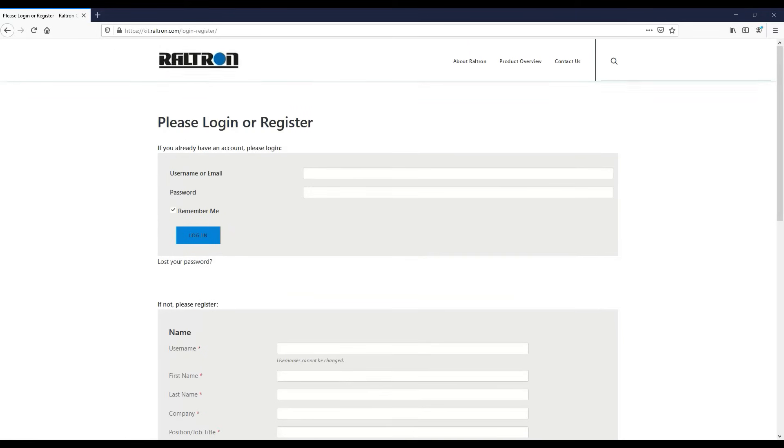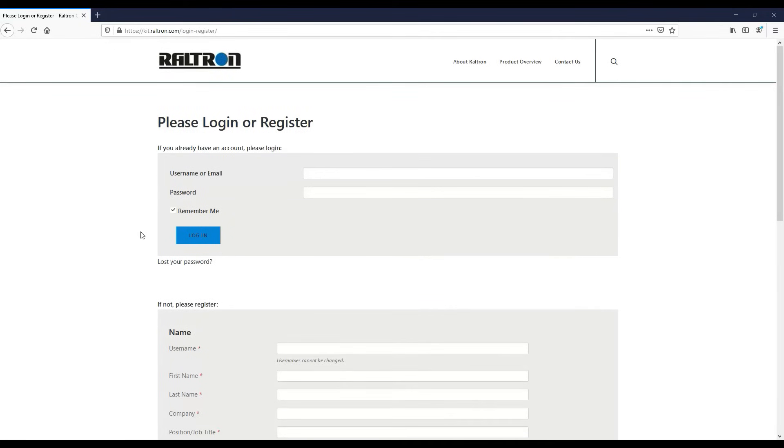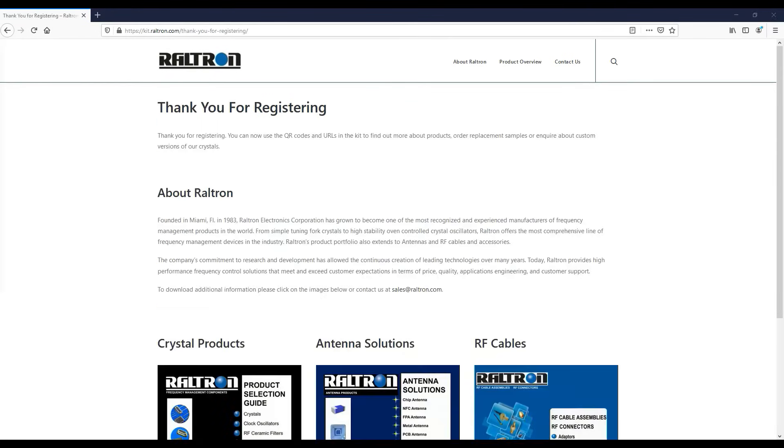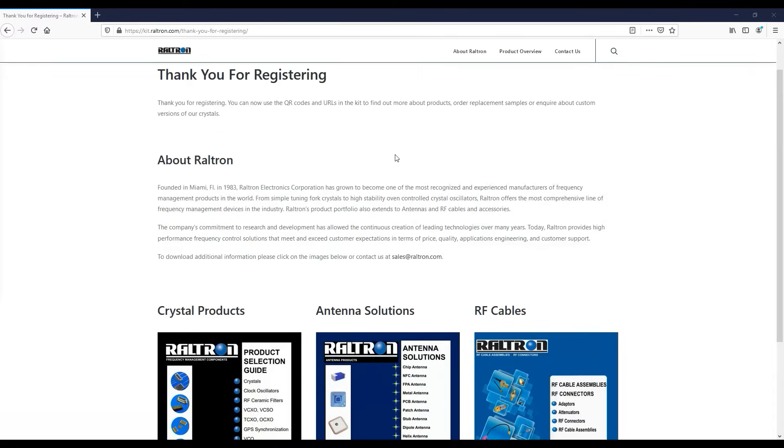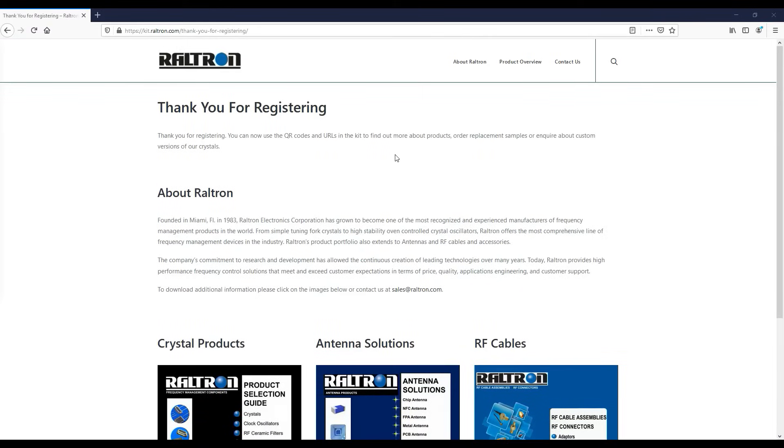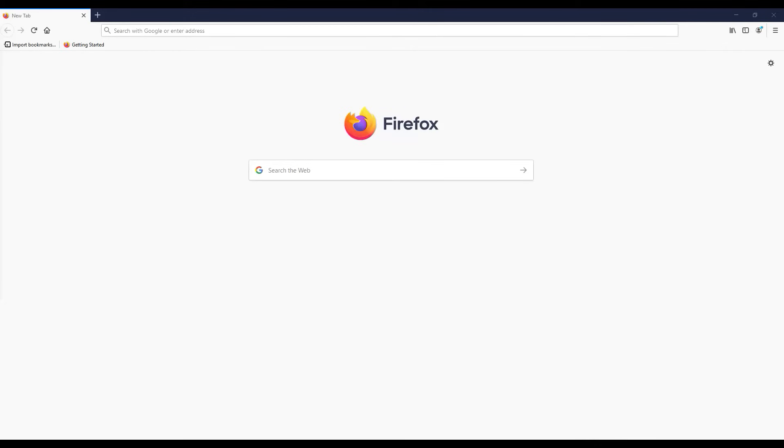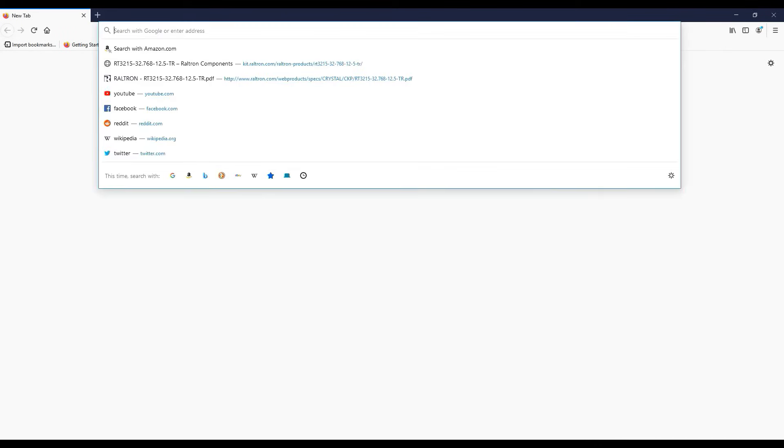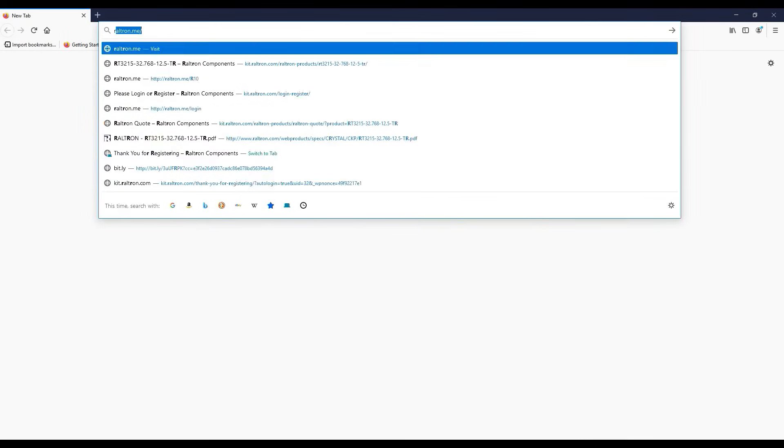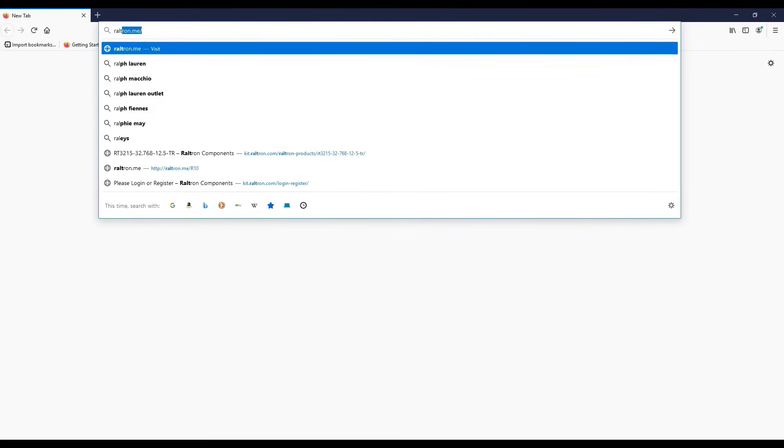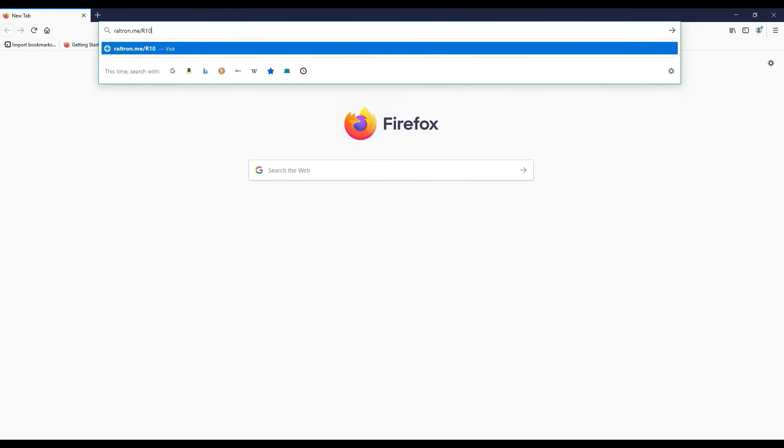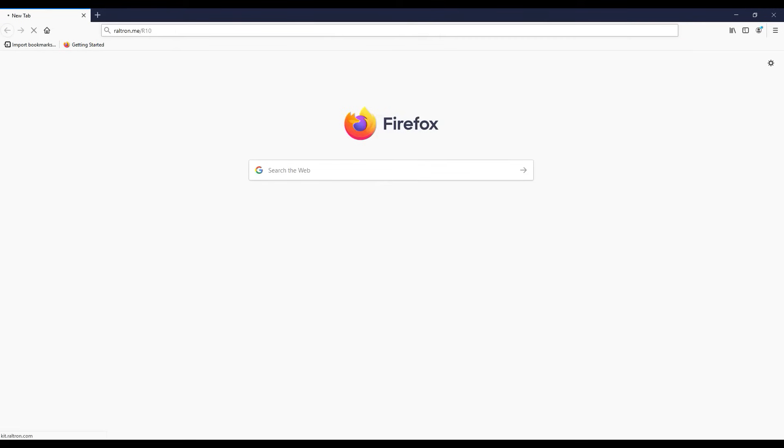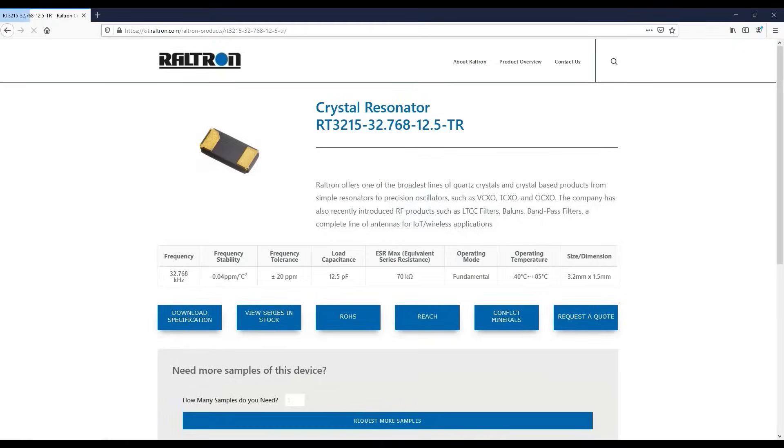Now you are able to use a product specific URL or QR code to land on the desired product page. Let's try doing so with a URL first. Now you have access to the full product page.